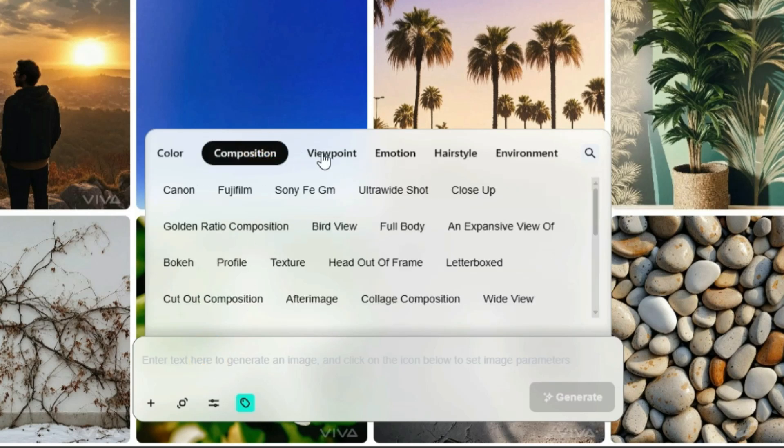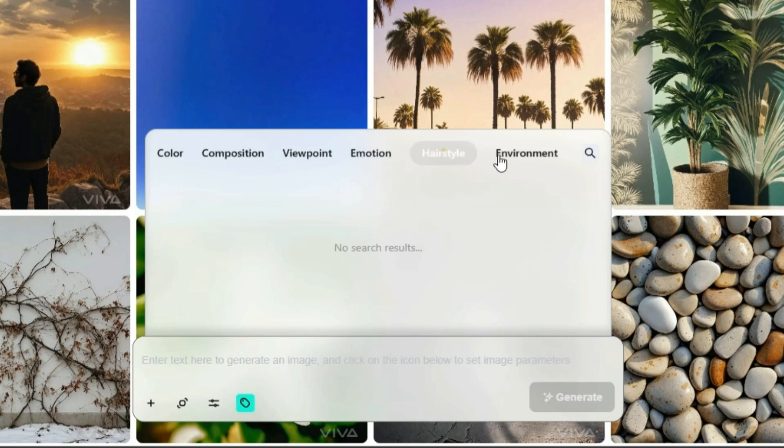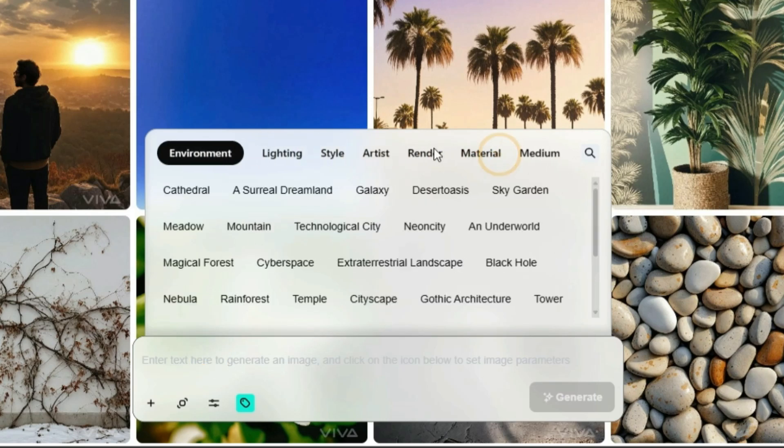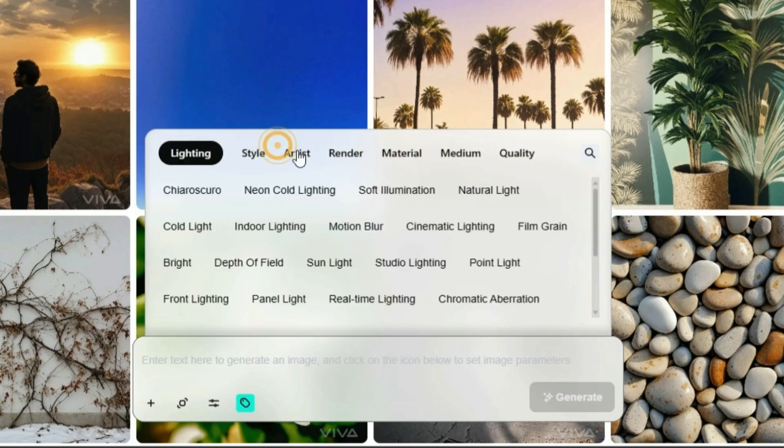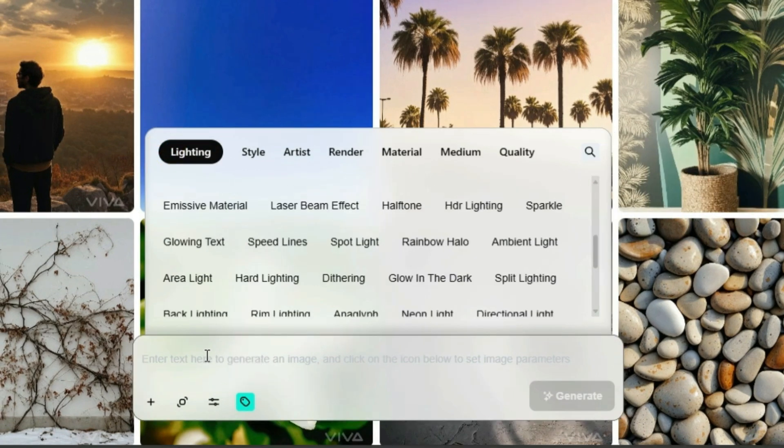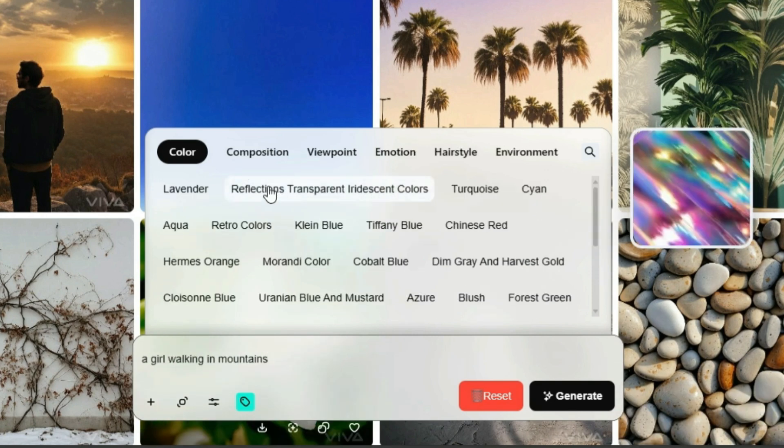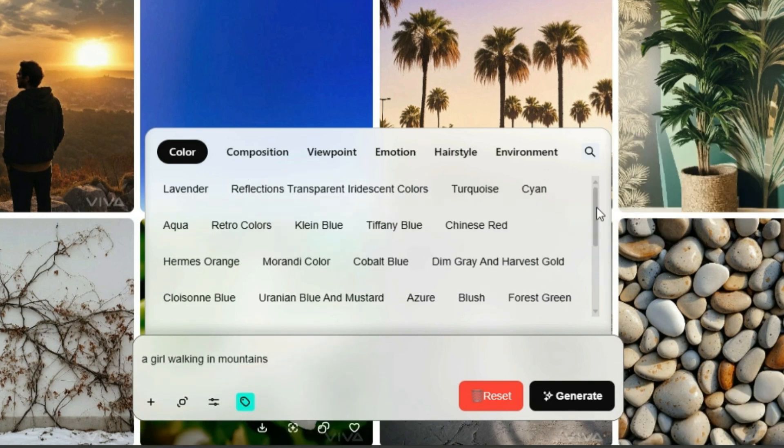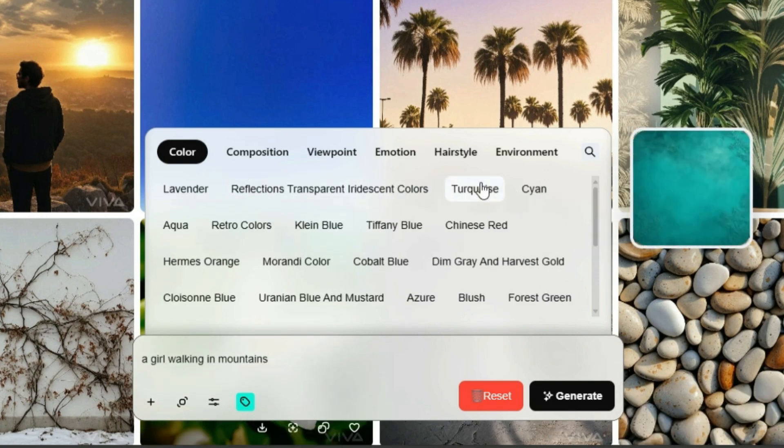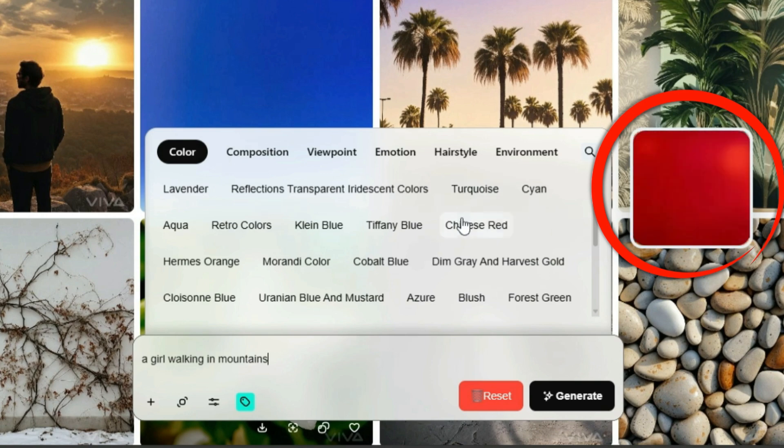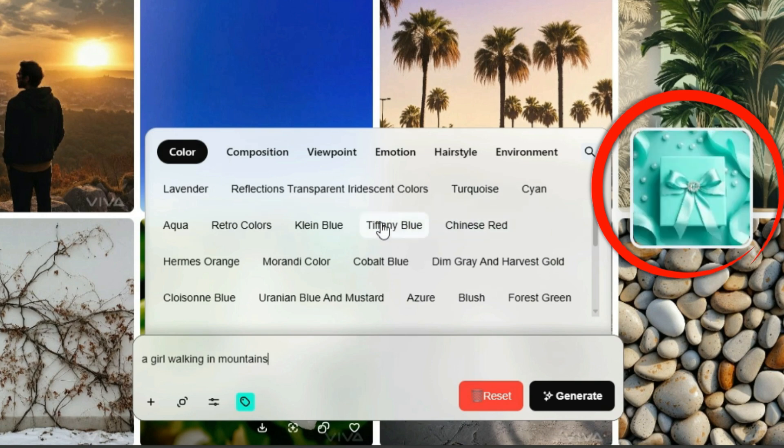There are lots of settings to play with, like color selection, different compositions, viewpoints, emotions, environment, and lighting. Feel free to explore these. For now, let's type a simple prompt. I am entering here a girl walking in mountains, and then add some details. When you hover over an option, you'll see a preview of how it looks on the right side.